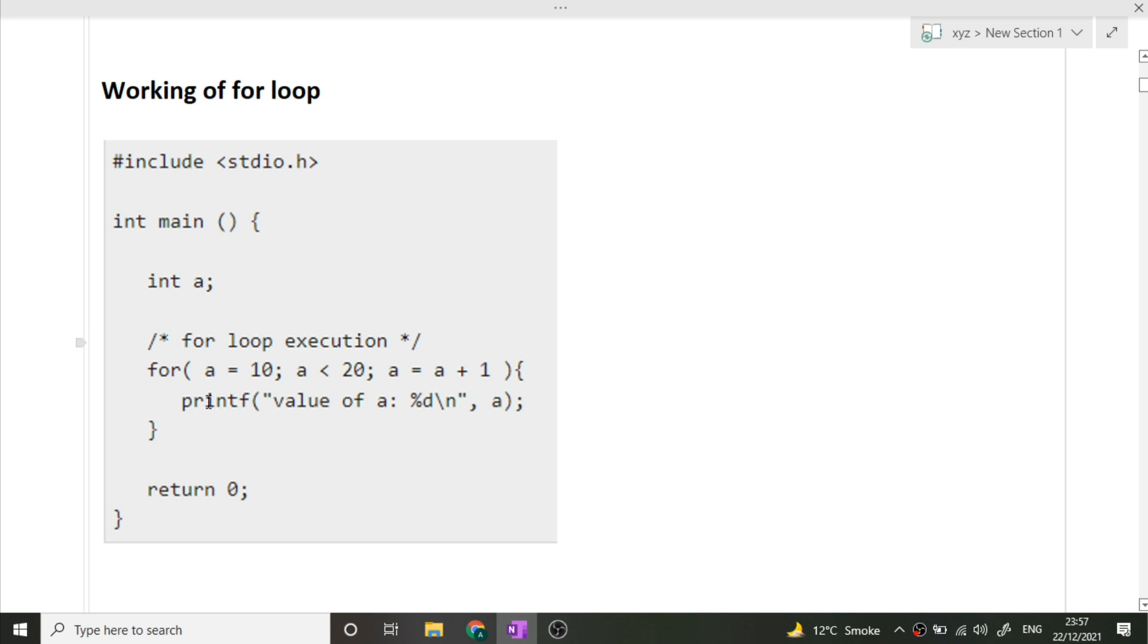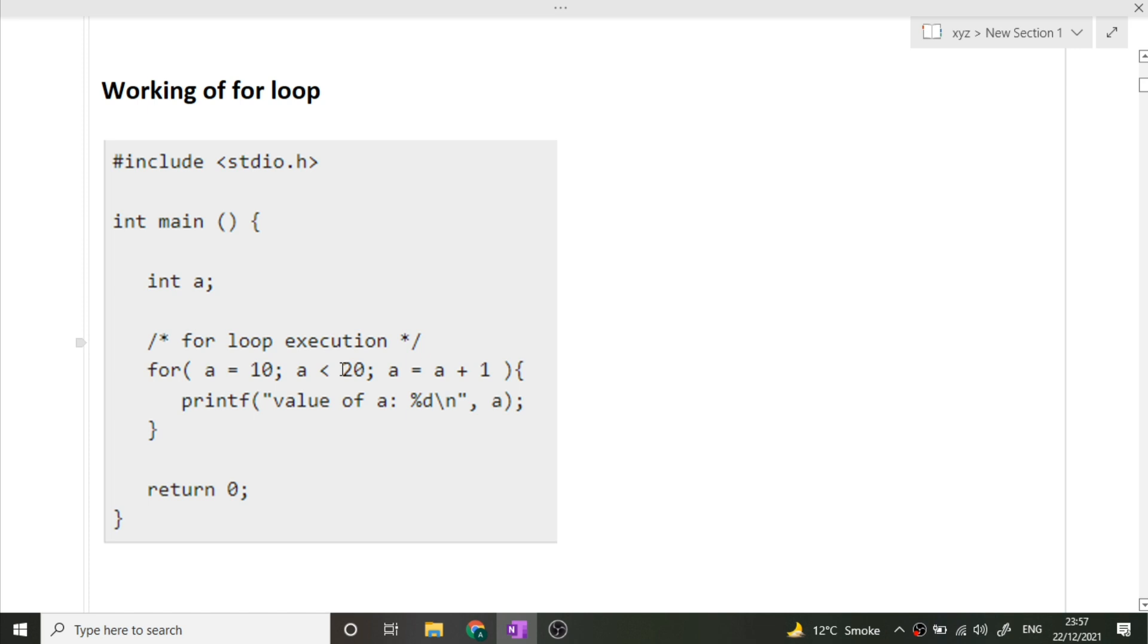Once the body of the loop is over, then it will be incremented - a equals a plus 1. So initially it was 10, now a has become 11 and again this condition will be checked and again the loop will run. It will run till this condition is not fulfilled. I hope this question is clear to you.